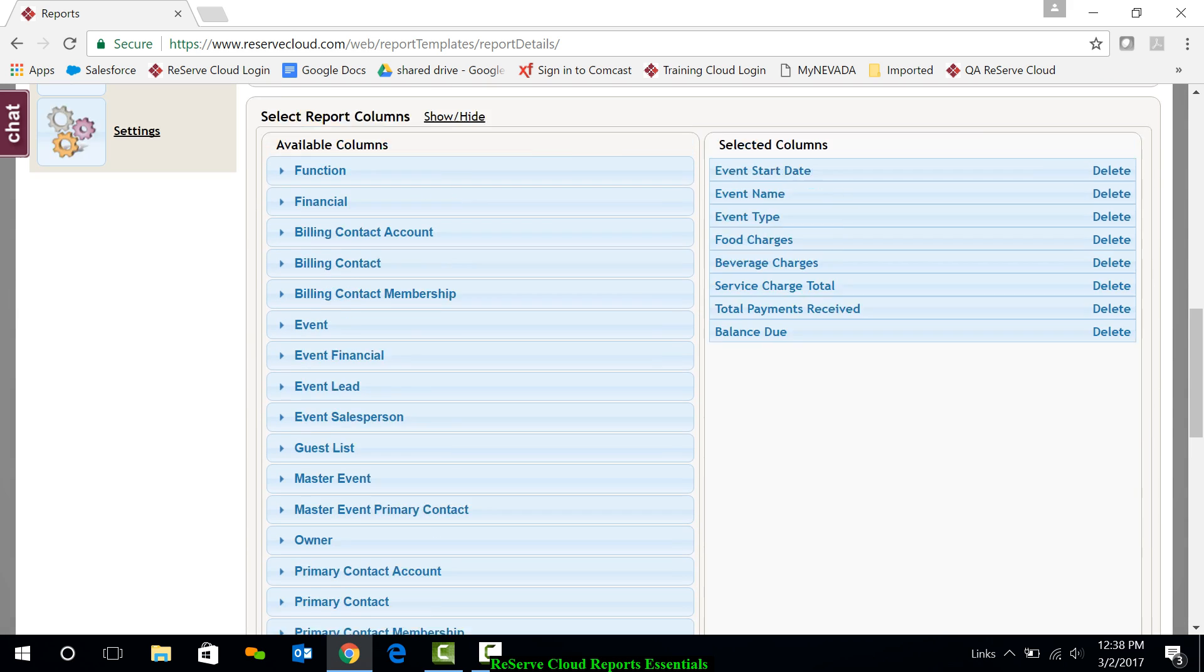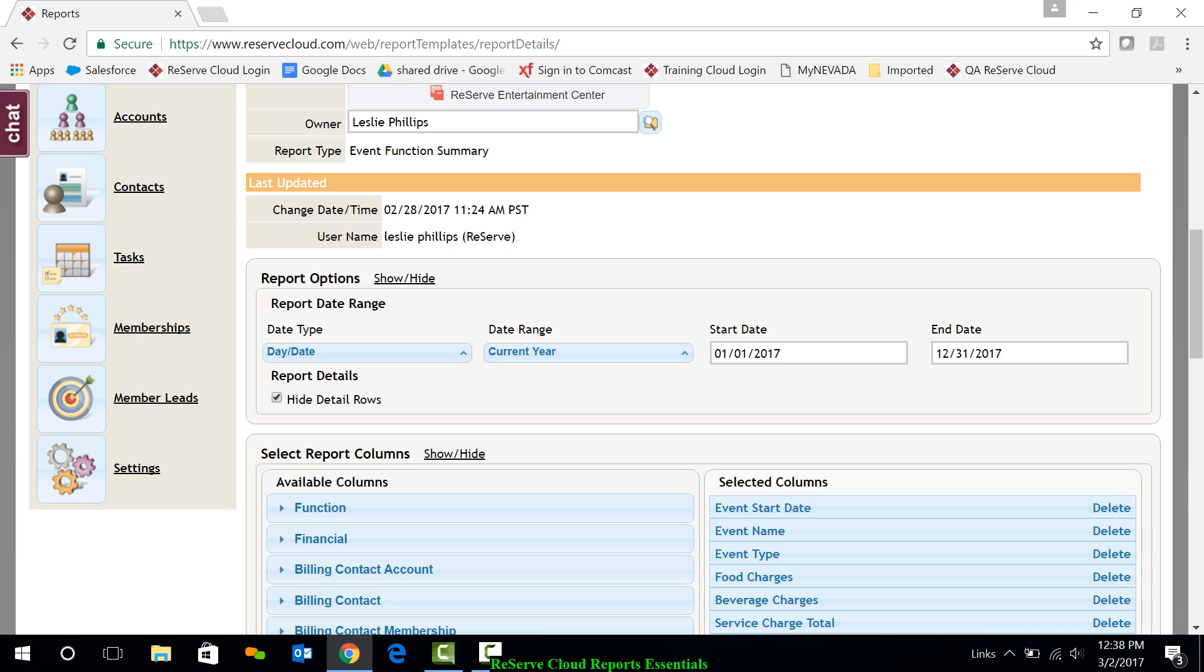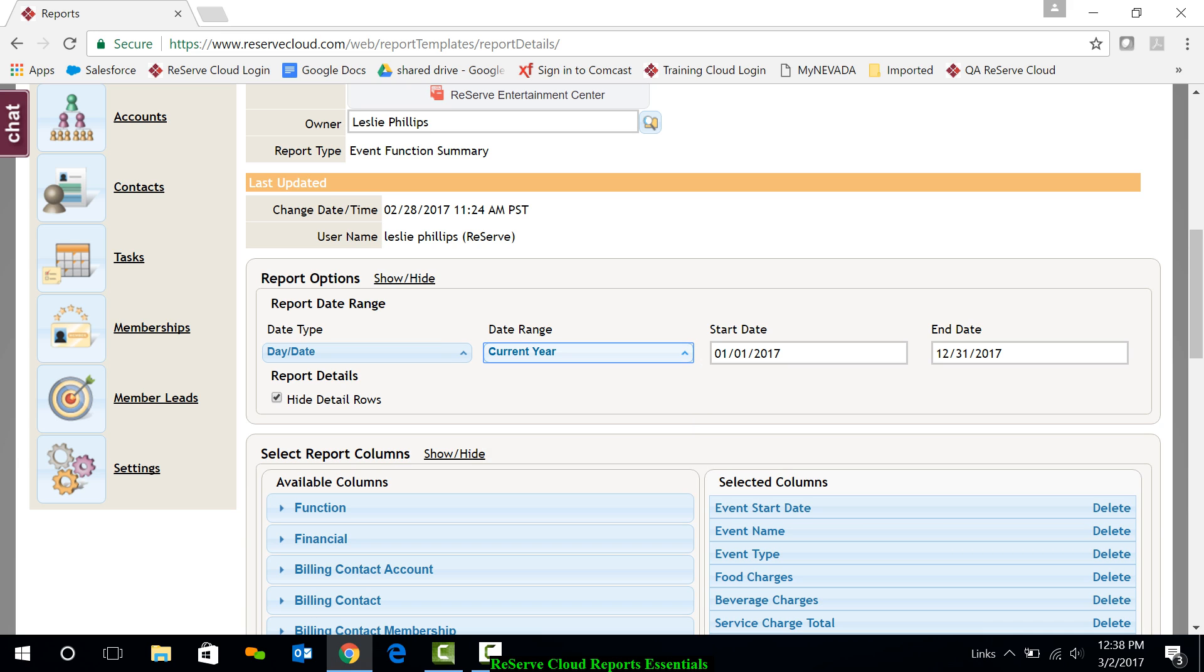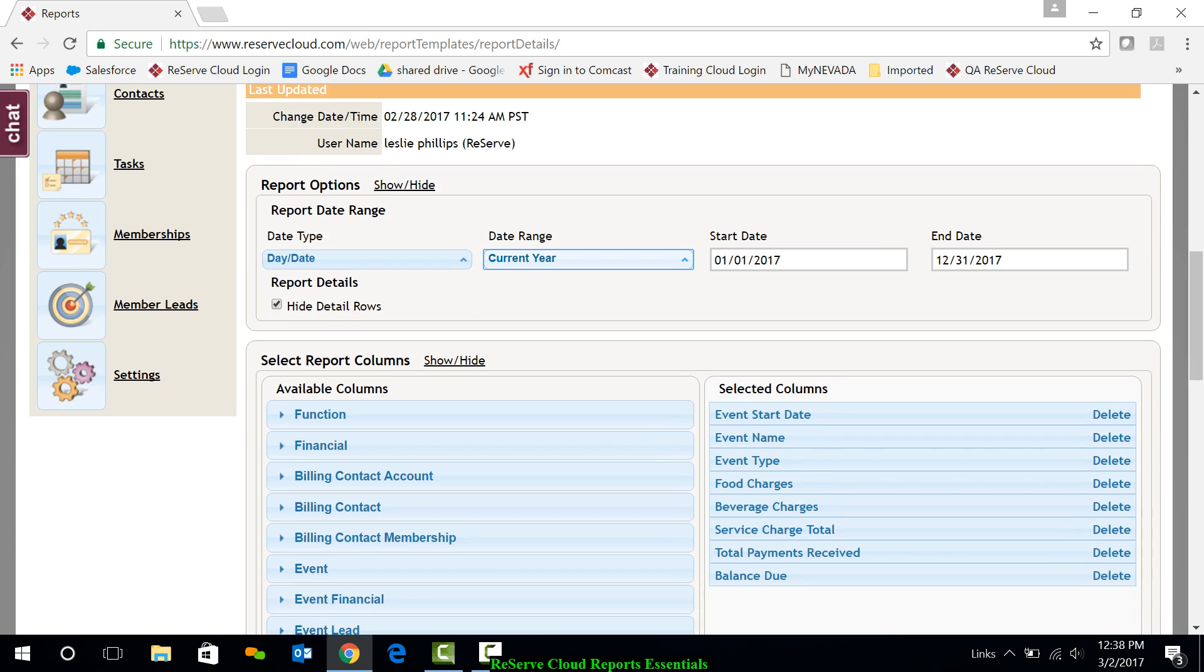I'm going to start up at the top of the date range area. I'm running this for the current year and that's just fine. Again, I could change that default date range if I'd like to.